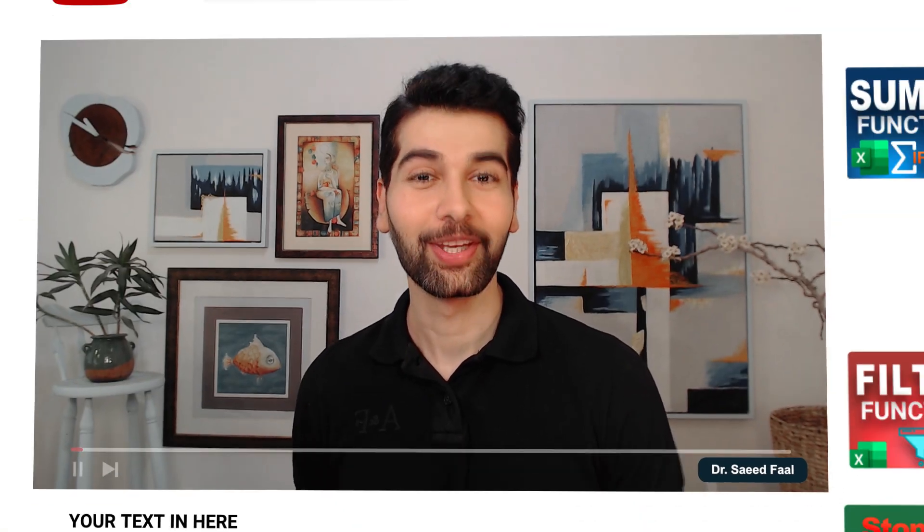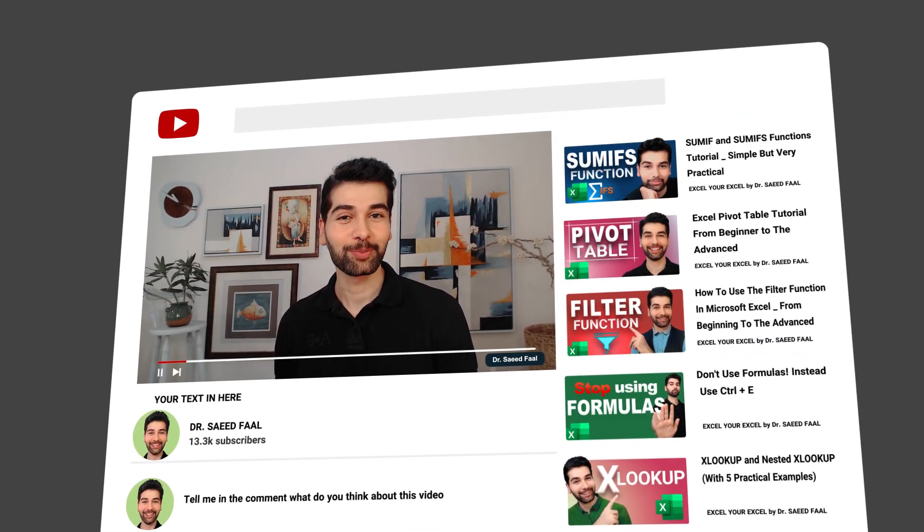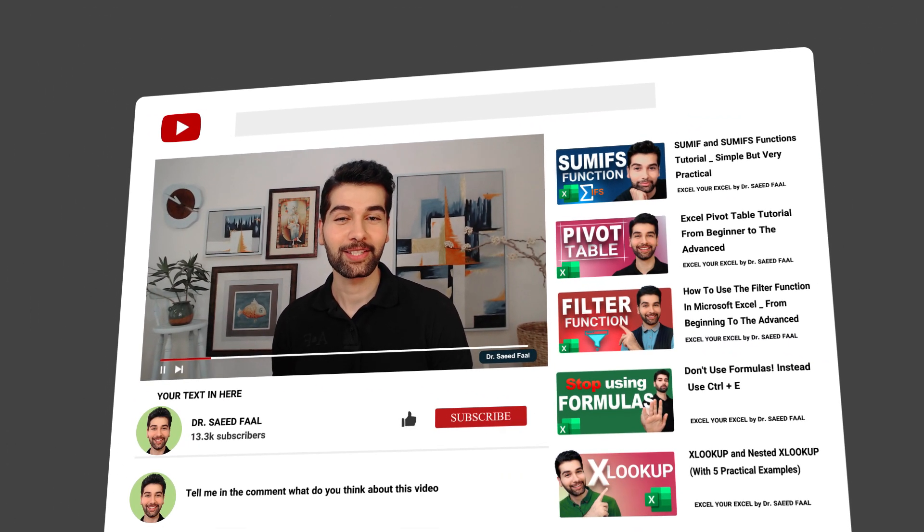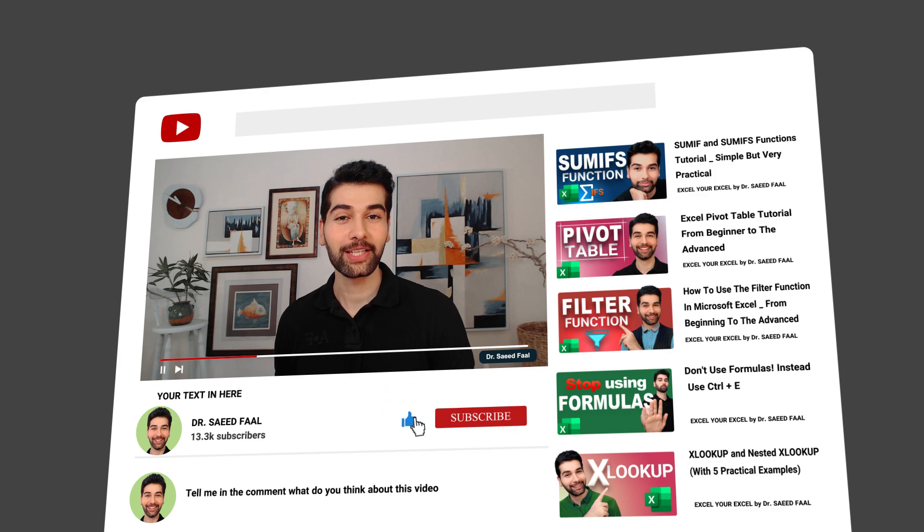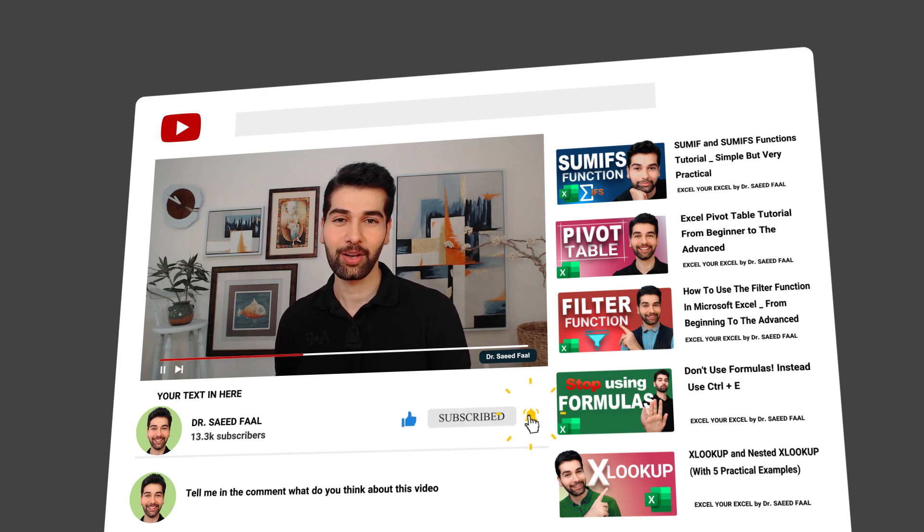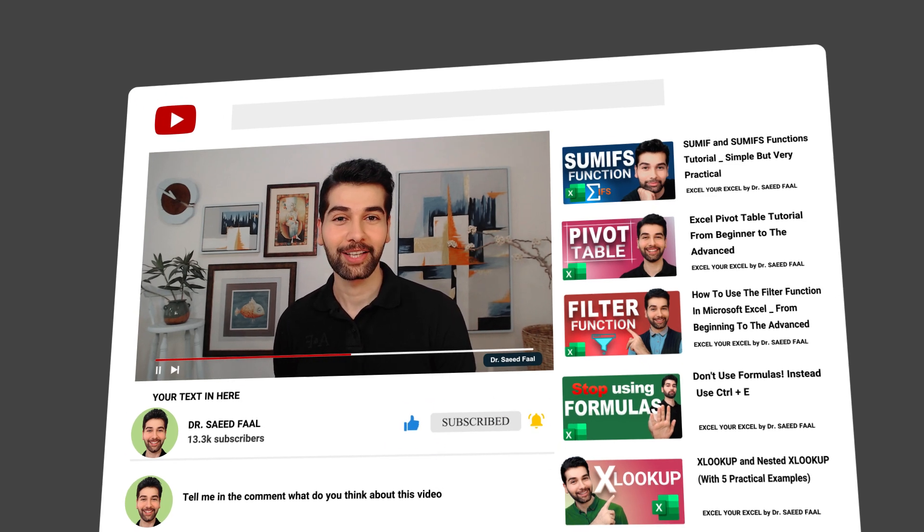I hope you enjoyed this video. If you did, please like and subscribe to the channel and ring the notification bell for additional upcoming videos. Alright, I'll see you in the next video.